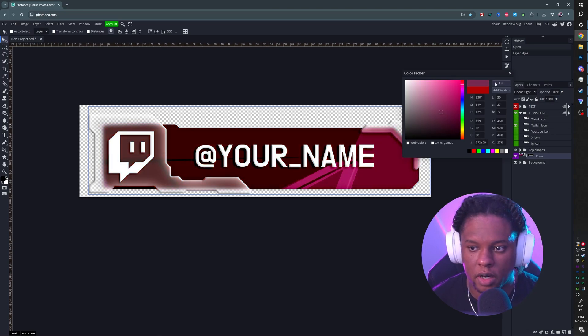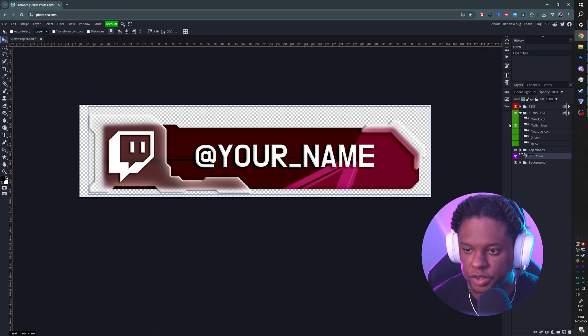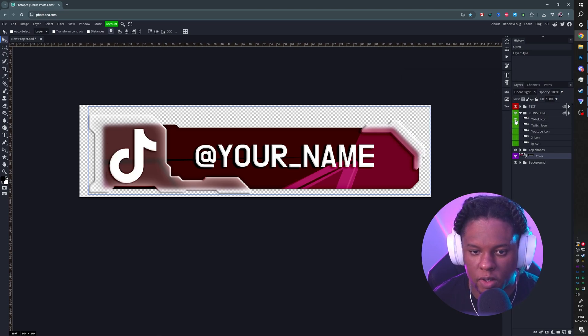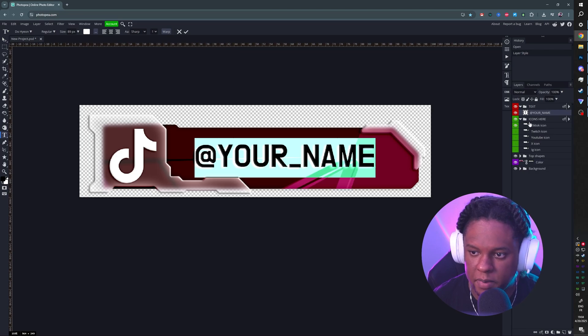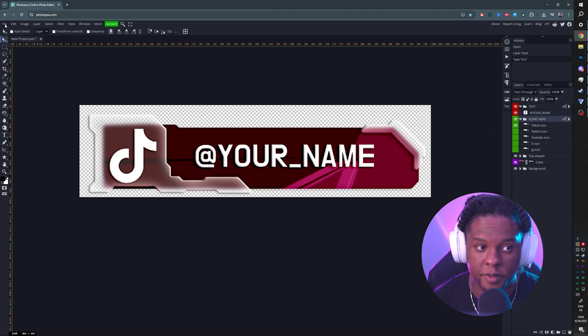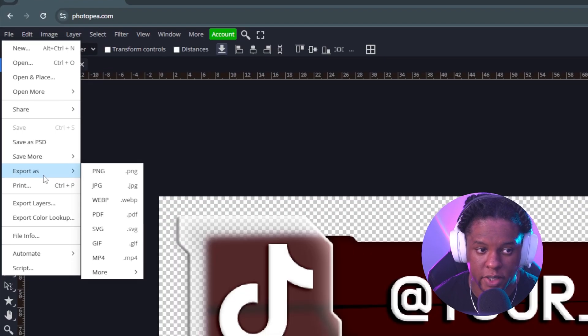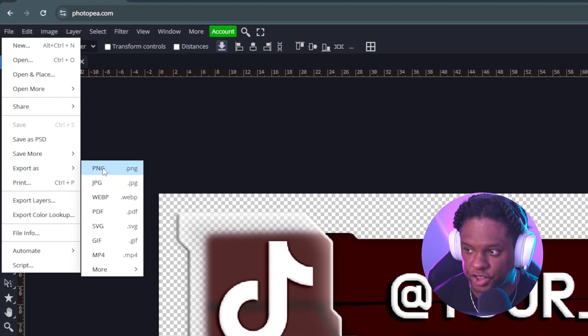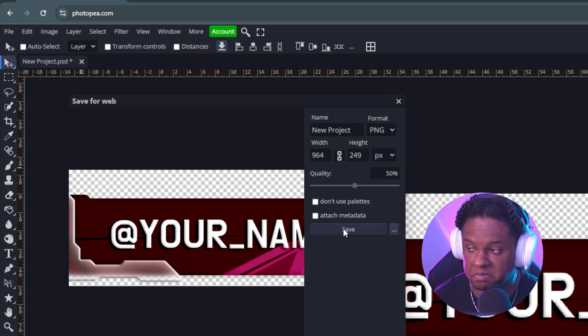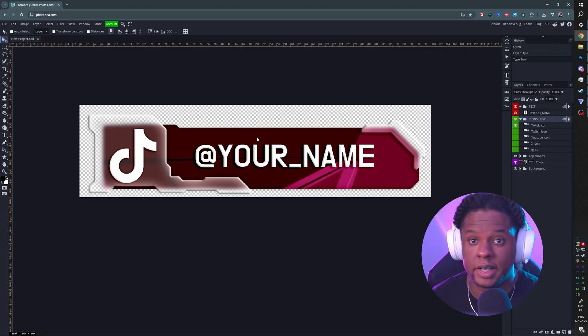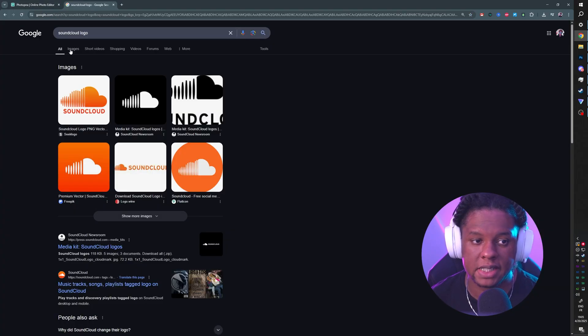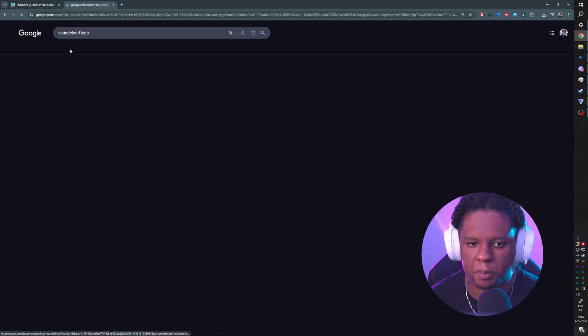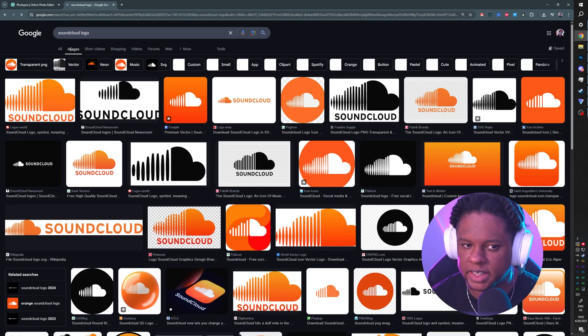So basically, the steps are as follows: turn on the icon that you want, bring up the text, double-click on the T, type your name in that thing, and once you're done, go to File, Export as PNG, and just save it just like that. Now we talked about custom icons - let's say that you want some platform that I didn't include.